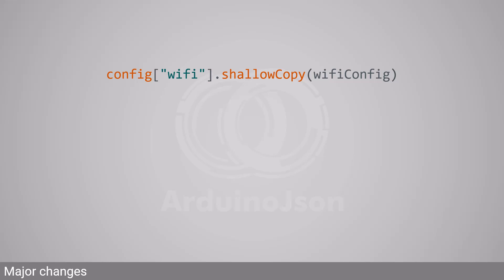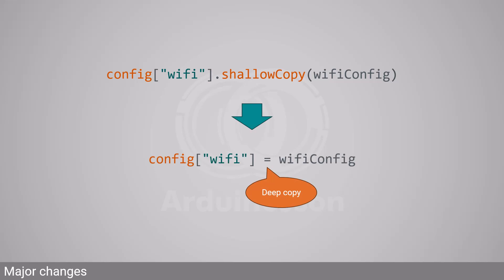If your program calls shallowCopy, ArduinoJSON 7 will do a deep copy instead, which could break your program, so watch out!